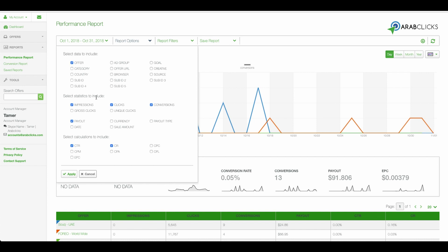Under Statistics to Include, we'll choose Clicks, which shows how many visitors have clicked on your links.